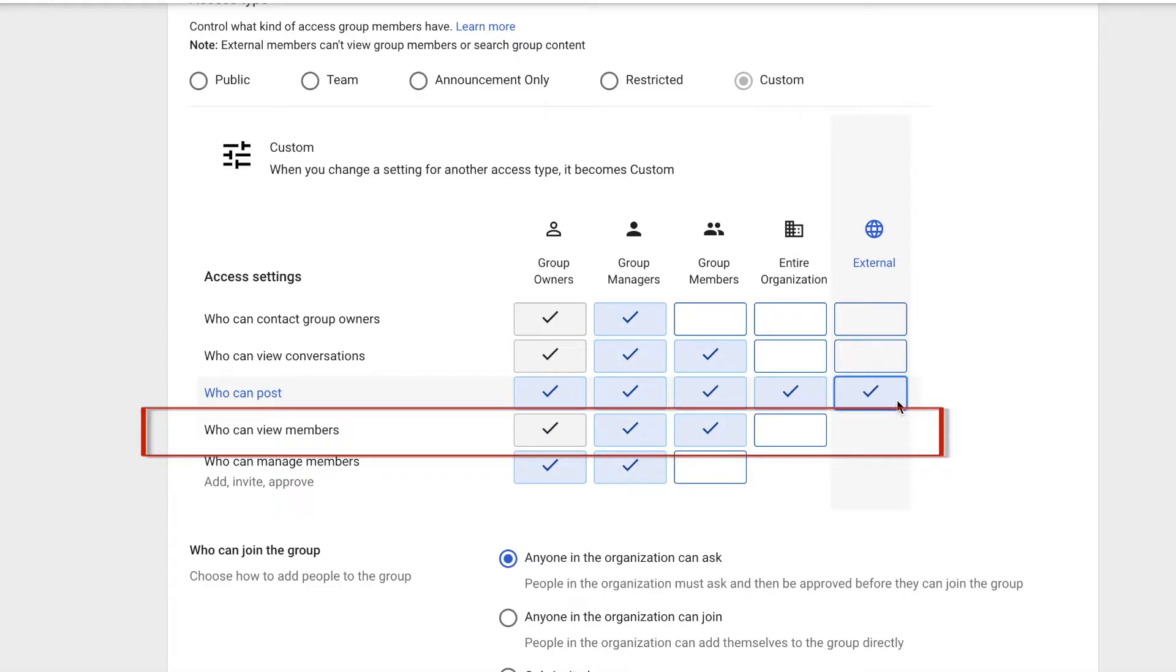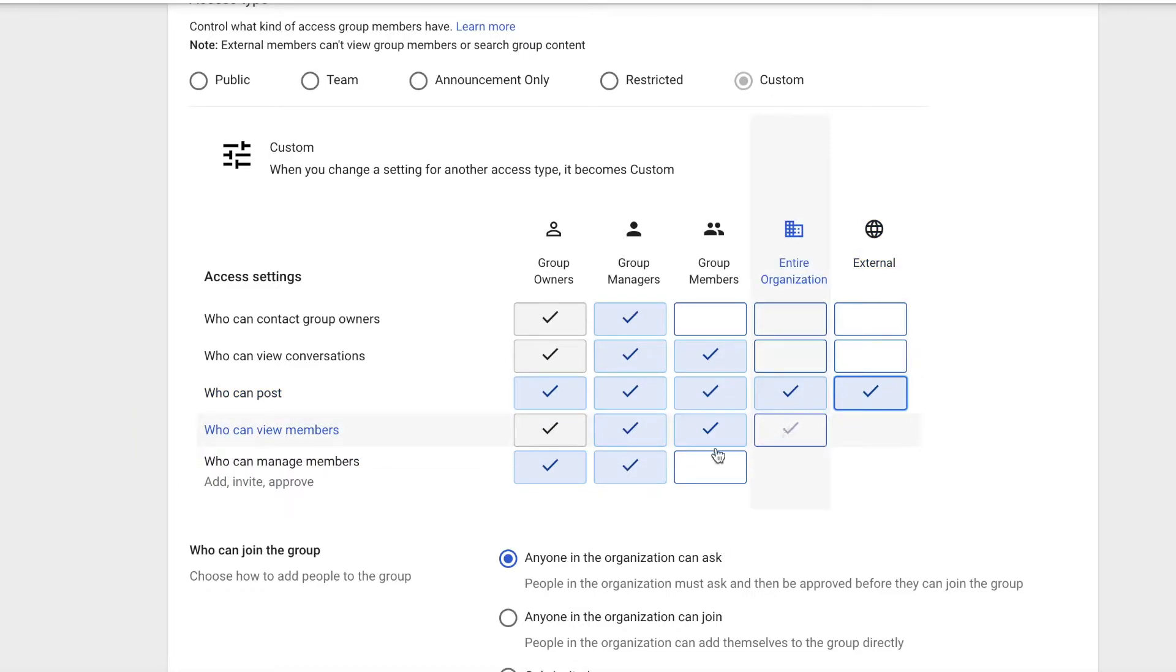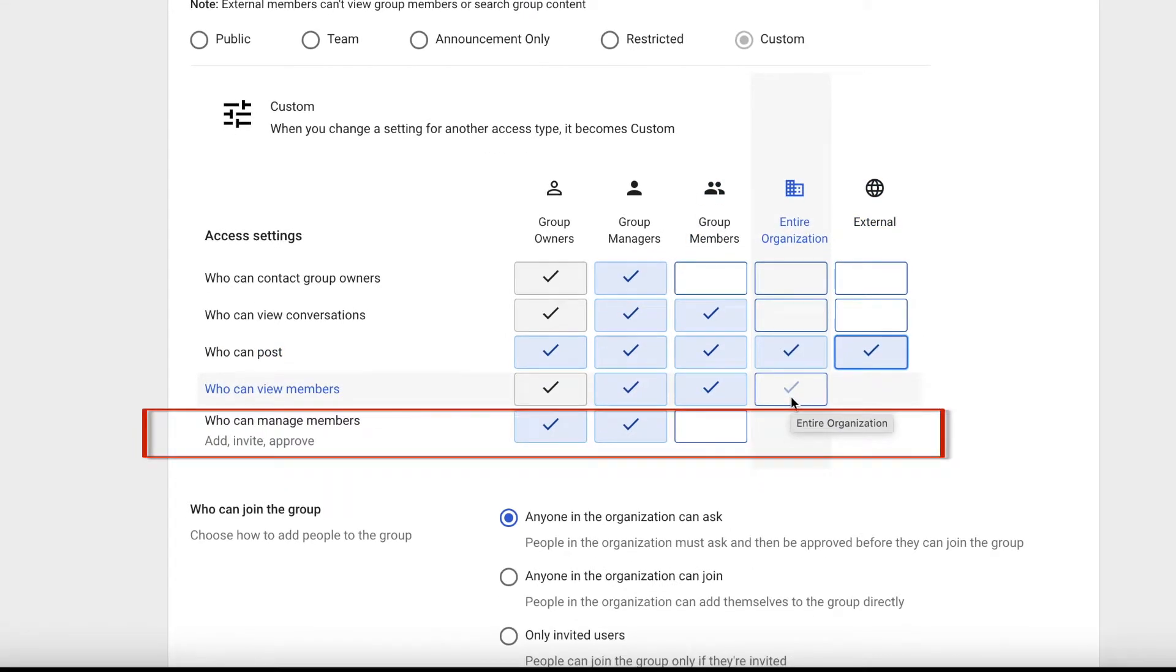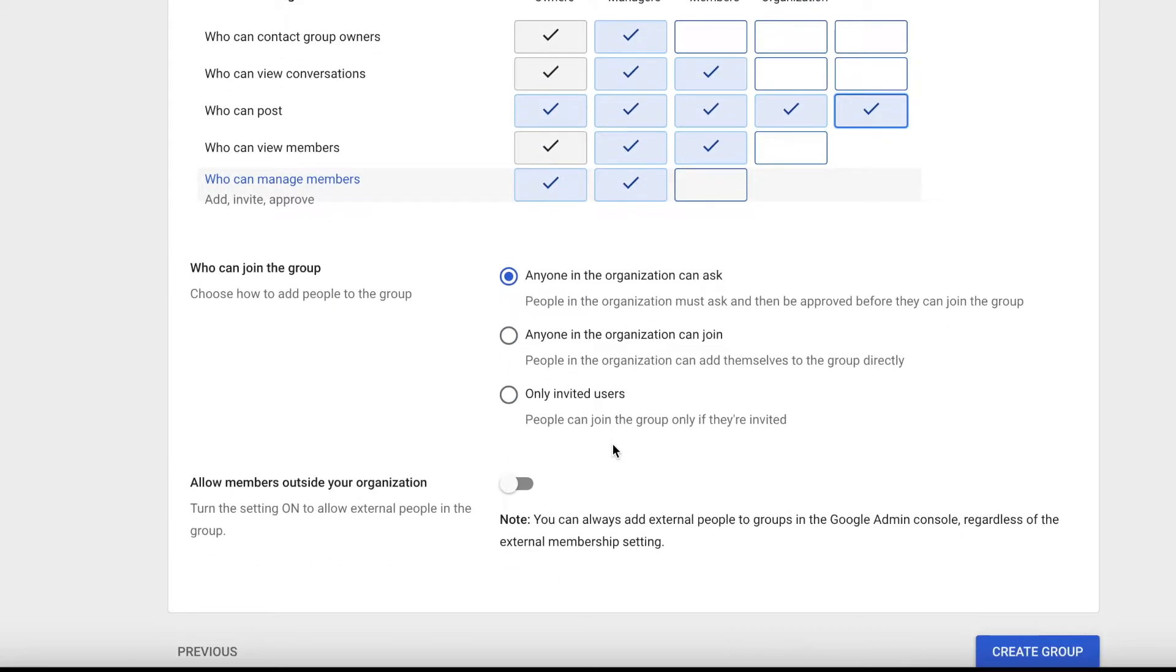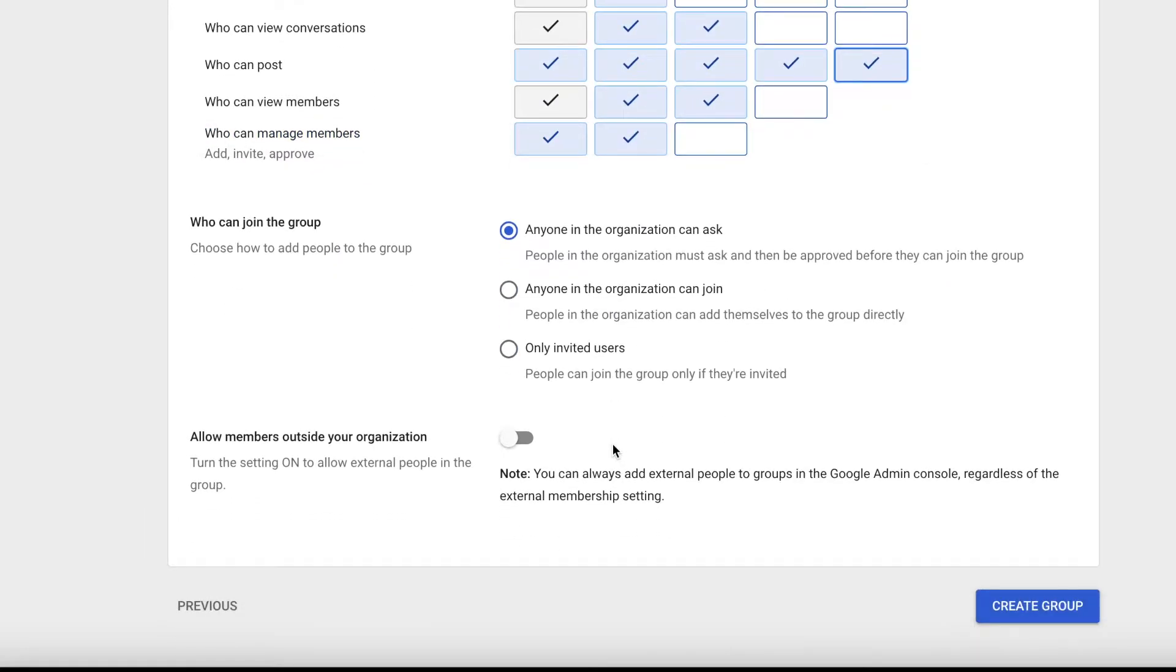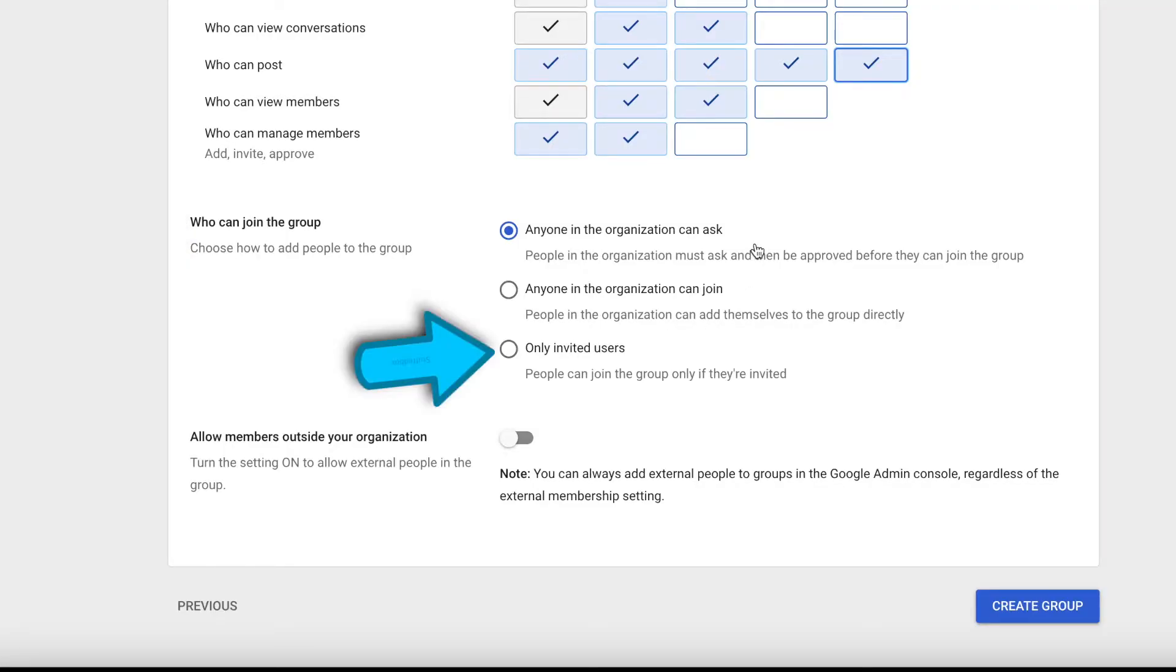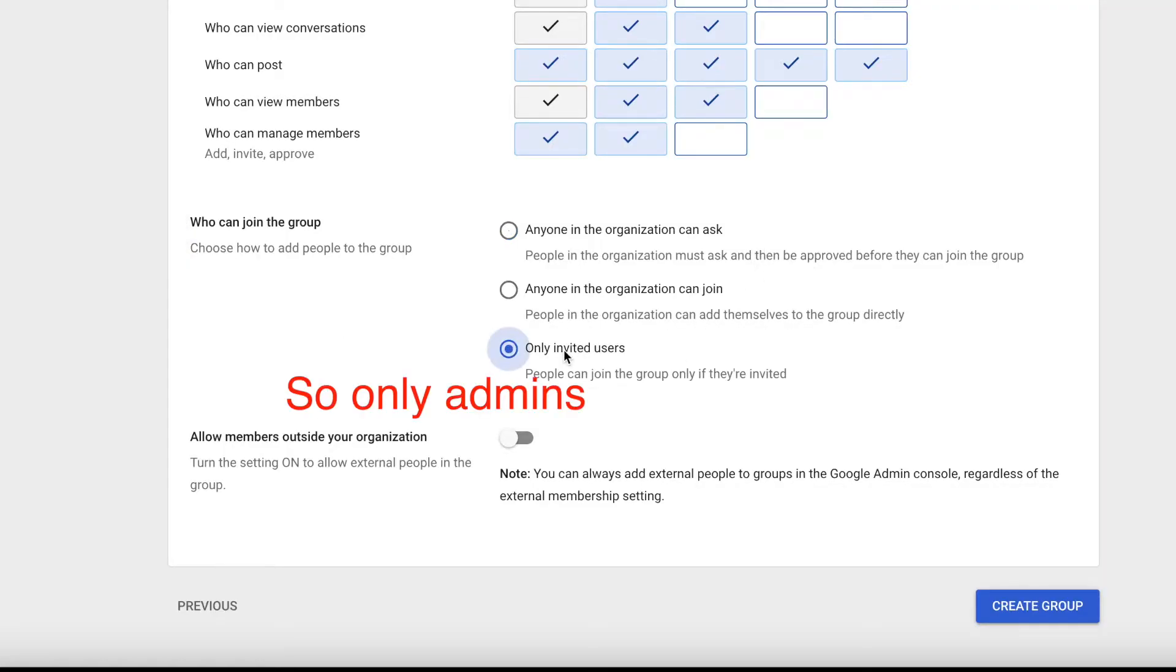For who can view members, we only want group members, managers and owners to be able to view them. For who can manage members, we only want owners and managers to manage them. For who can join the group, I'm going to set it to only invited users so only admins can add members.